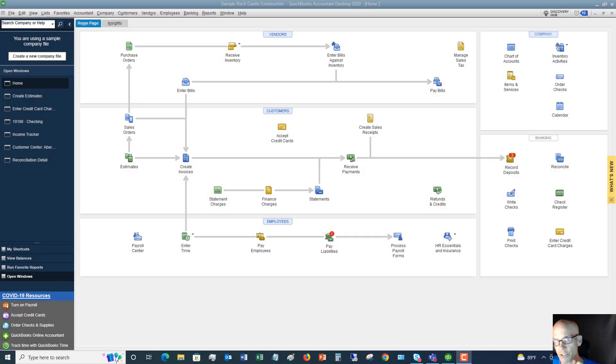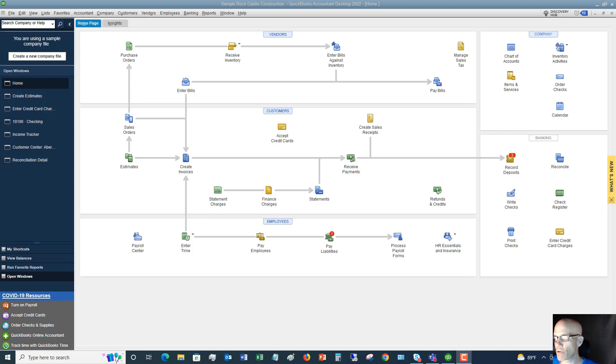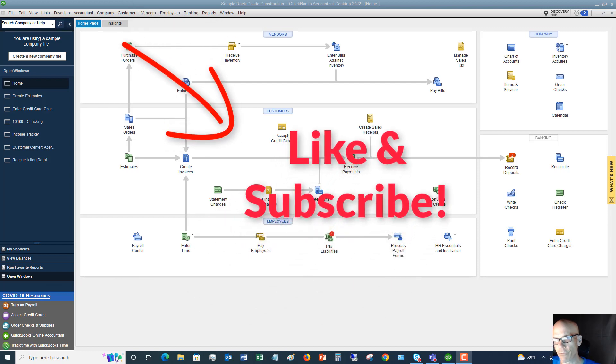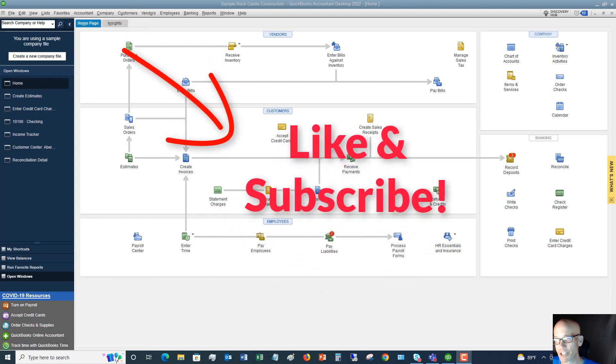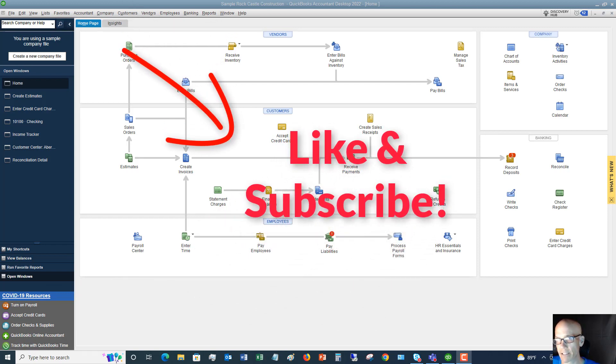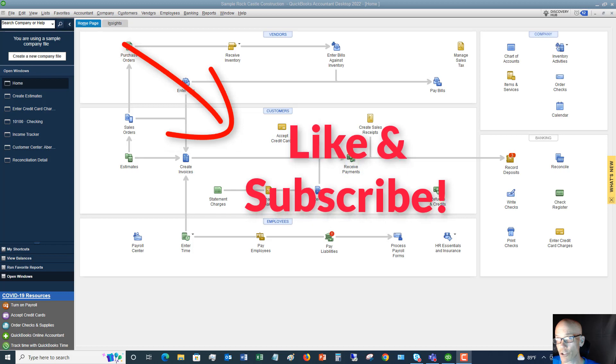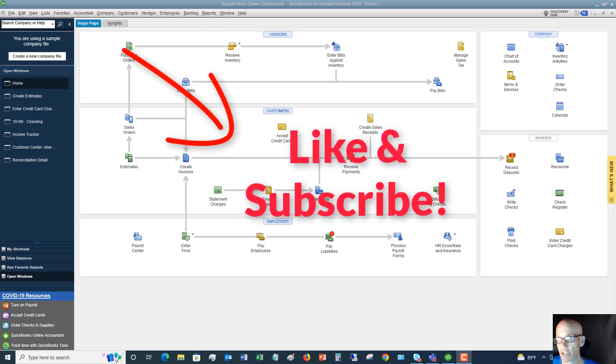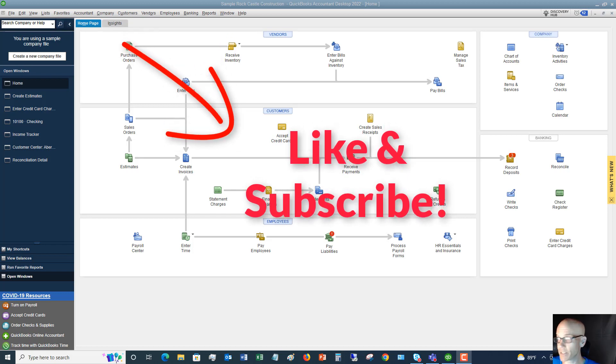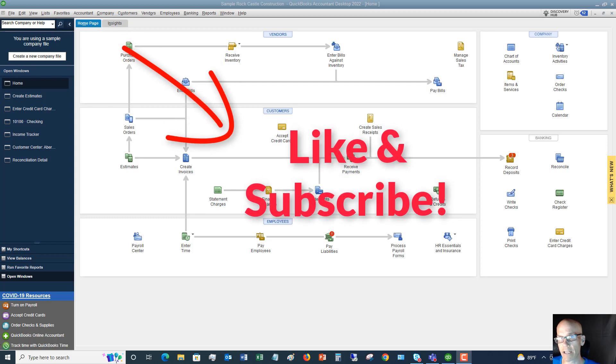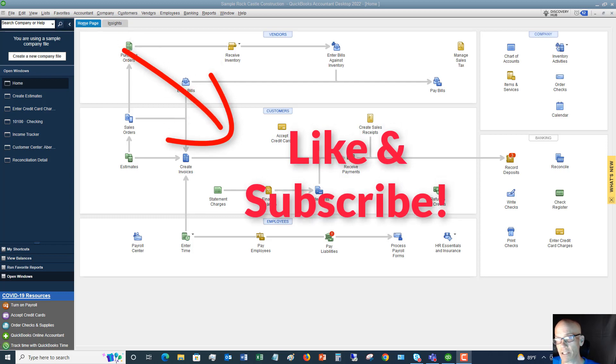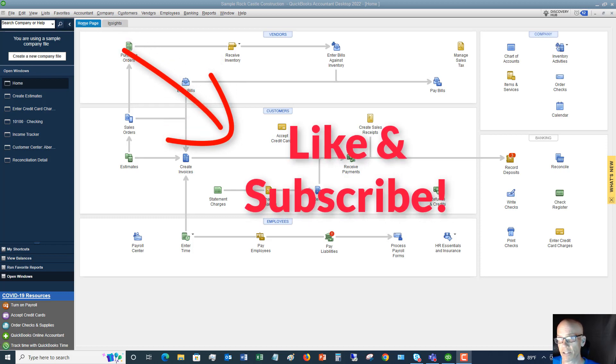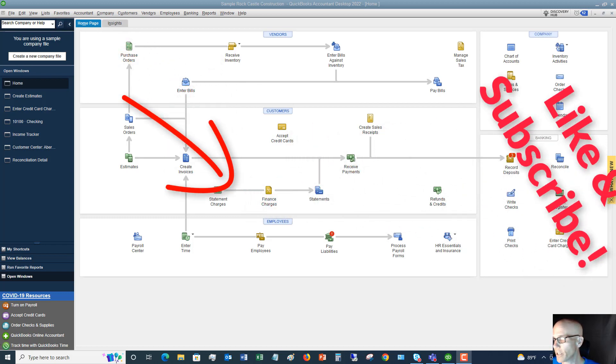Welcome to this QuickBooks 2022 tutorial for beginners on how to create an estimate. My name is Matt Holquist with QuickBooks University. First, if this video is helpful, please share it, give it a thumbs up and like it, and subscribe to my channel. I can continue bringing these videos as long as my subscriber base continues to increase.